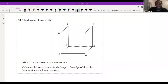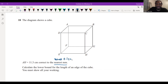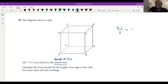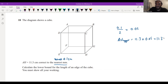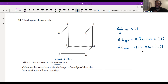AH is given to us correct to the nearest millimeter, which is just to the nearest 0.1 centimeters. So what we can do is halve 0.1 and add or subtract it to get the upper and lower bound for AH. So 0.1 divided by 2 equals 0.05. The upper bound for AH is 11.3 plus 0.05, which is 11.35, and the lower bound is 11.3 minus 0.05, which is 11.25.